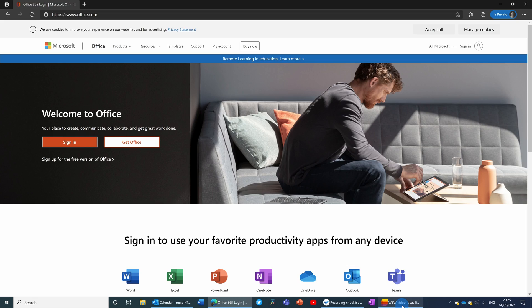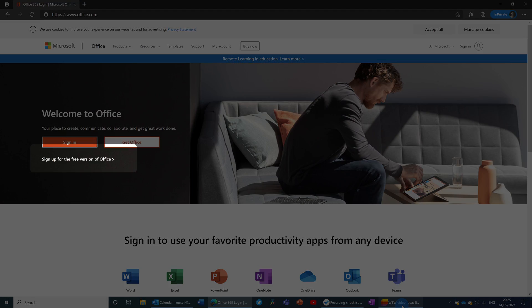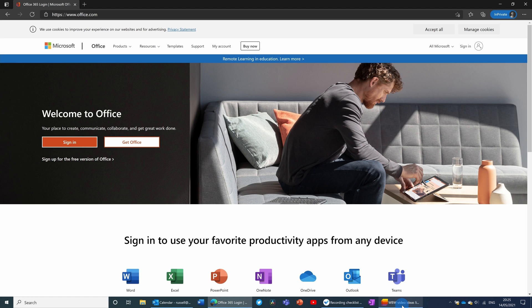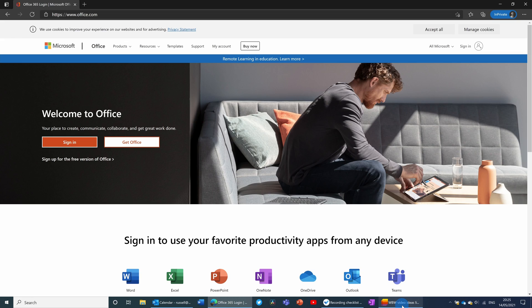The first way you can get access is by using the web applications, and you can do that by logging into office.com. In order to do this you're going to need a Microsoft account, which you can get for free. If you already have a Microsoft account — for example if you use Hotmail, Skype, or Xbox — you can sign straight into Office here using the sign-in button.